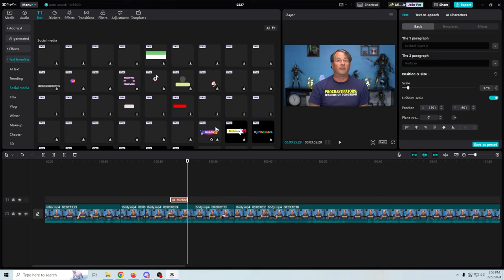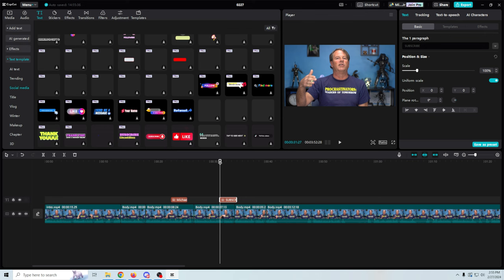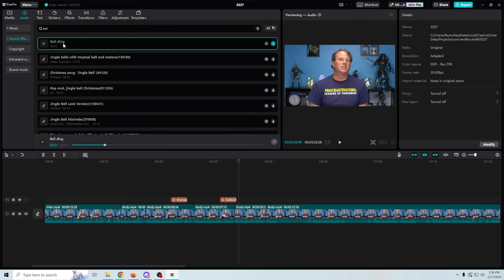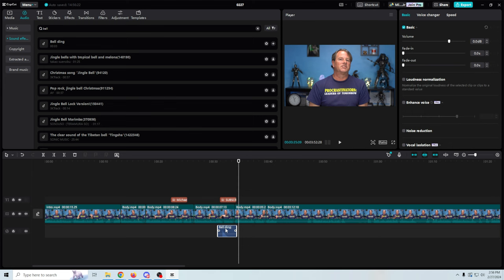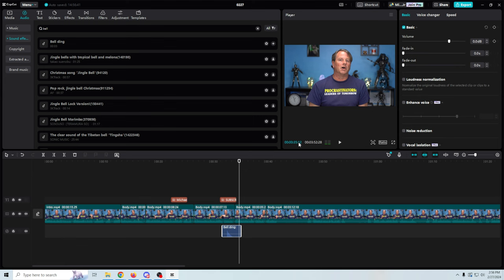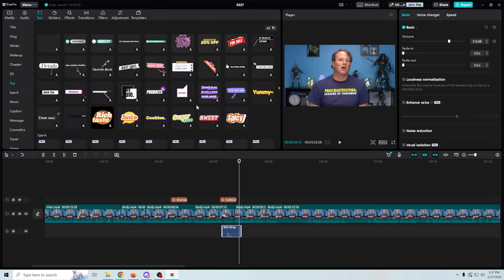We've got social media options — you can put social media links in here. This is like the subscribe animation I was already looking for, so we can drag it down into the timeline and place it wherever we want. You can probably add a sound effect to it for the little bell. If we go into Audio and then Sound Effects and search for 'bell,' all this stuff is included — very cool. We drag the bell sound down, line it up where the bell dings, and that works super simply with tools already included.